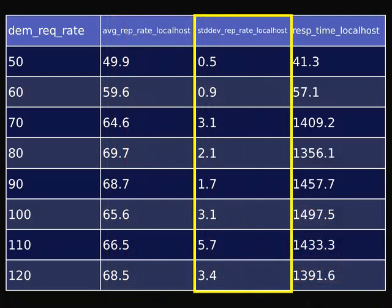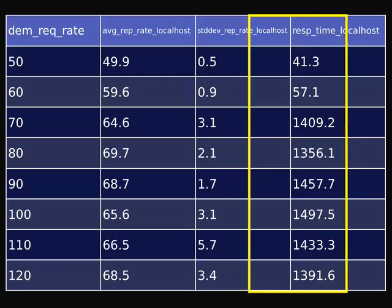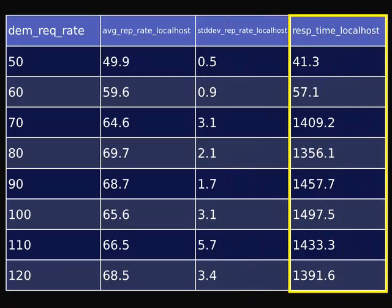Then we have our standard deviation — you need to keep an eye on this, because if it gets really big, something's fishy. And lastly, we have the average response time. As you can see, as soon as we jumped up to 70 requests per second, the response time jumped up to 1.4 seconds. Not so good.